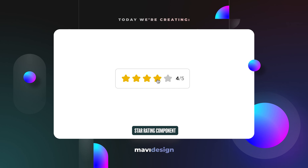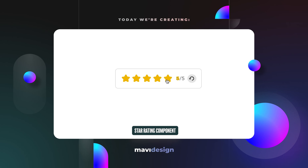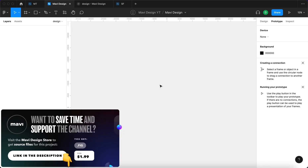Hi everyone! In today's video we're going to be creating a star rating module in Figma. If you'd like to save time and download the source file for this component, check the link in the description that will take you to my store. Now let's get started with the design.